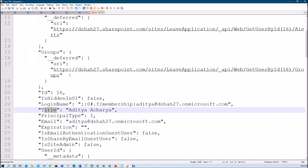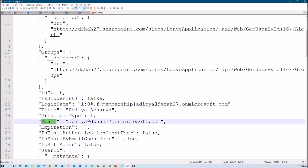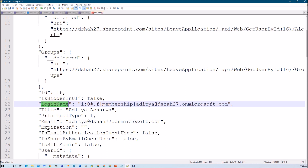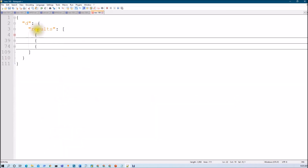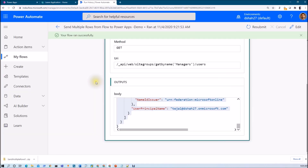From this entire JSON structure I want to retrieve only three fields: email, title, and login name — and show this information in my Power Apps. The challenge is that in this response we are getting multiple rows. In this JSON array we have three different JSON objects, and I wanted to have all three at once in my Power Apps. So let me explain how we can send these multiple rows from Power Automate to Power Apps.